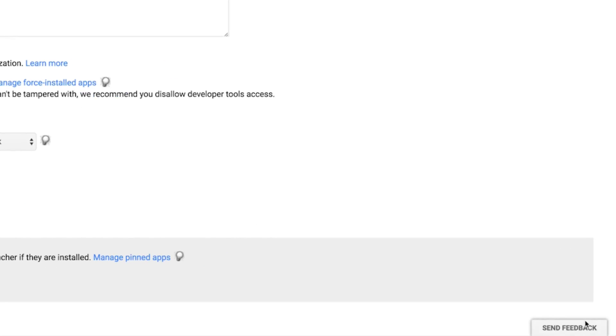And that's it. The next time students log into their Chromebooks, they will see the extensions that you pinned on the quick launch bar at the bottom of their screens. Pretty handy.